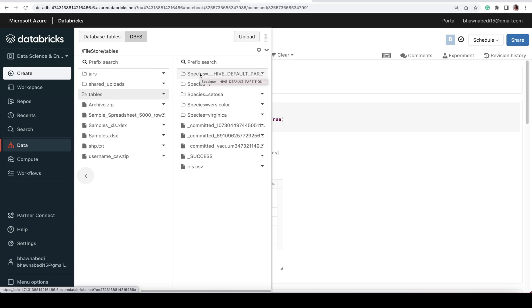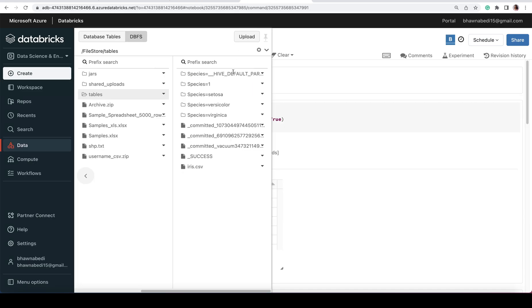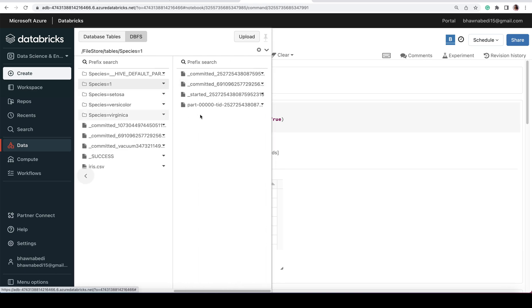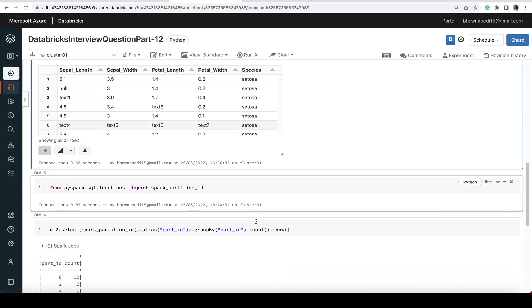I have 1, 2, 3, 4, and 5 partitions. Now I want to understand – I want to count what are the number of rows in each and every partition. If I go to each partition where species equals 1, I have this part file where my data is present, where my rows are present. Now, how many rows are present in the CSV file? How do I know that?